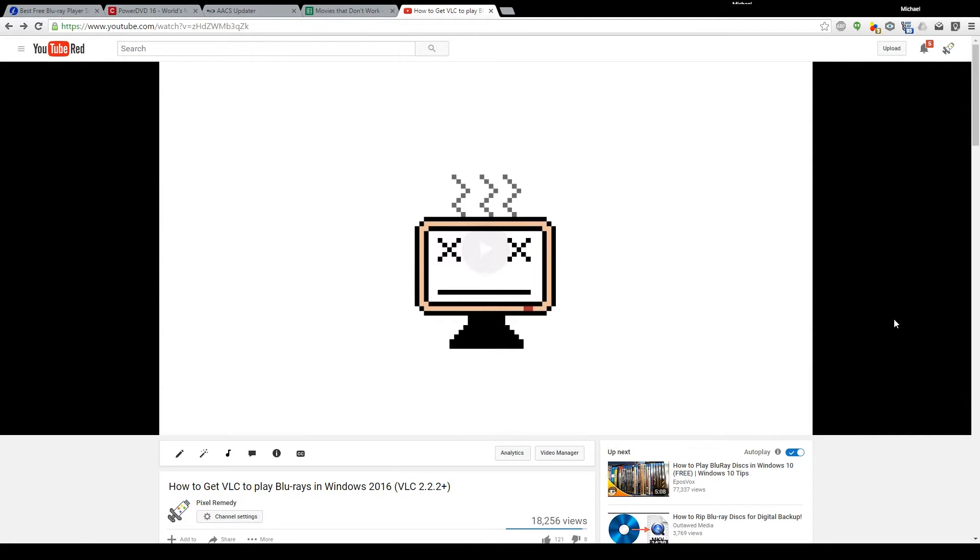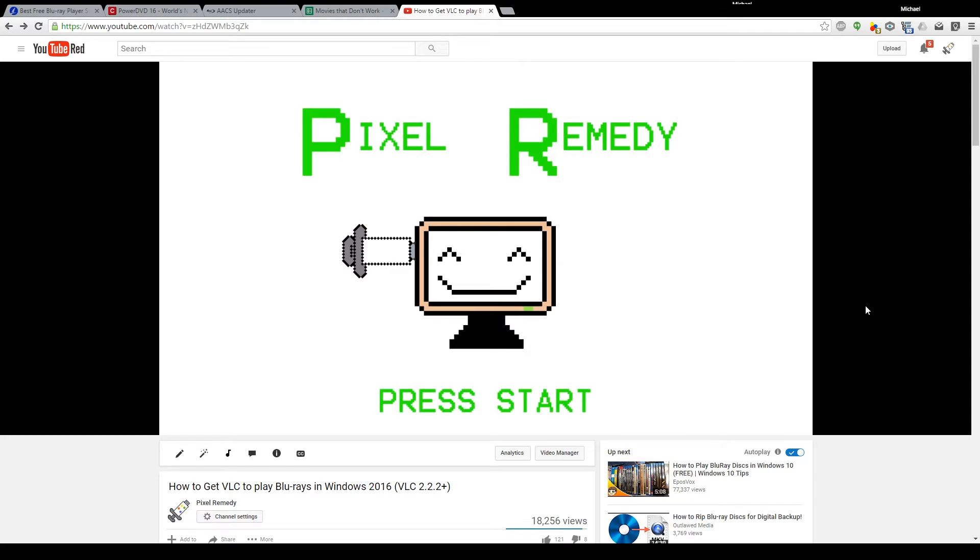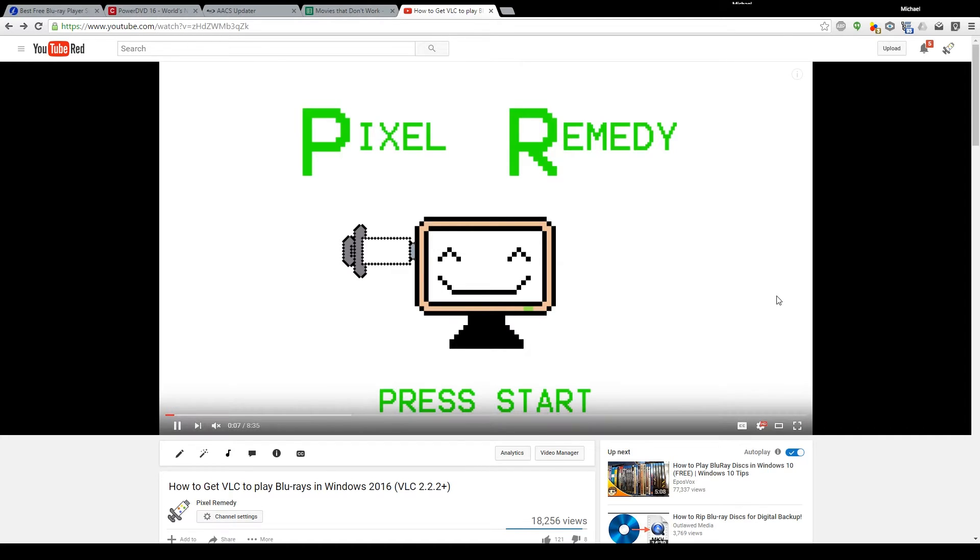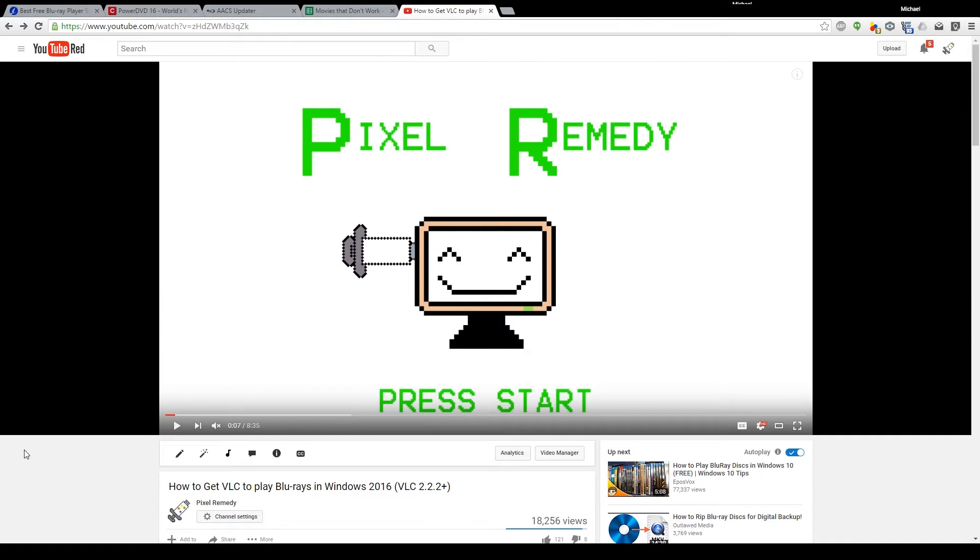Hello everyone, Michael here, and welcome to this video. Just for some context, as of this recording three months ago I released how to get VLC to play Blu-rays in Windows 2016, and of course I made a list for movies that don't work that everyone can edit.